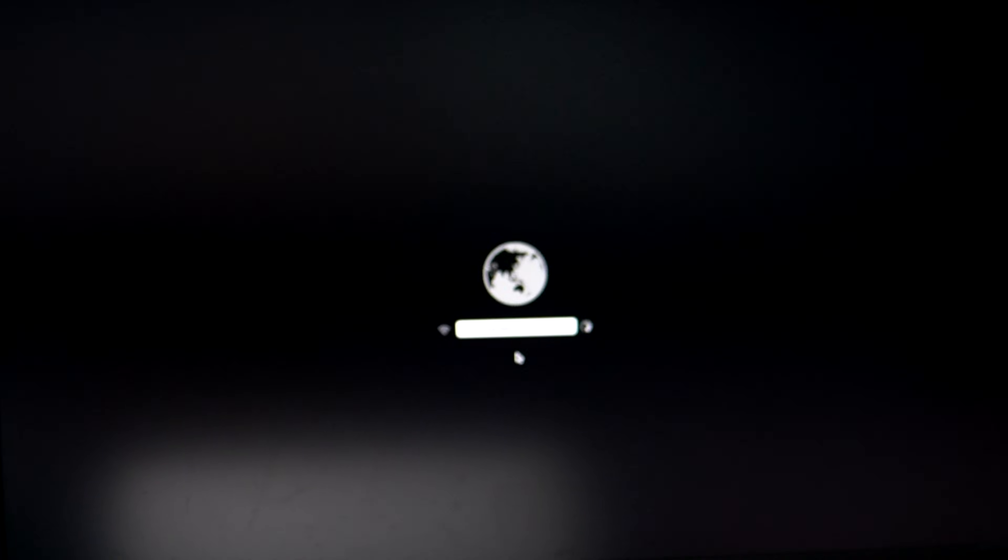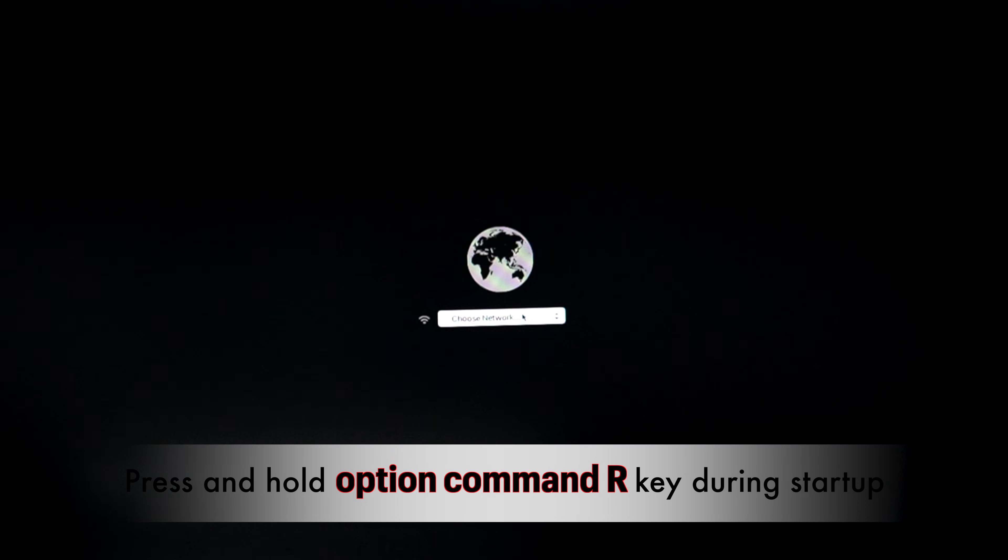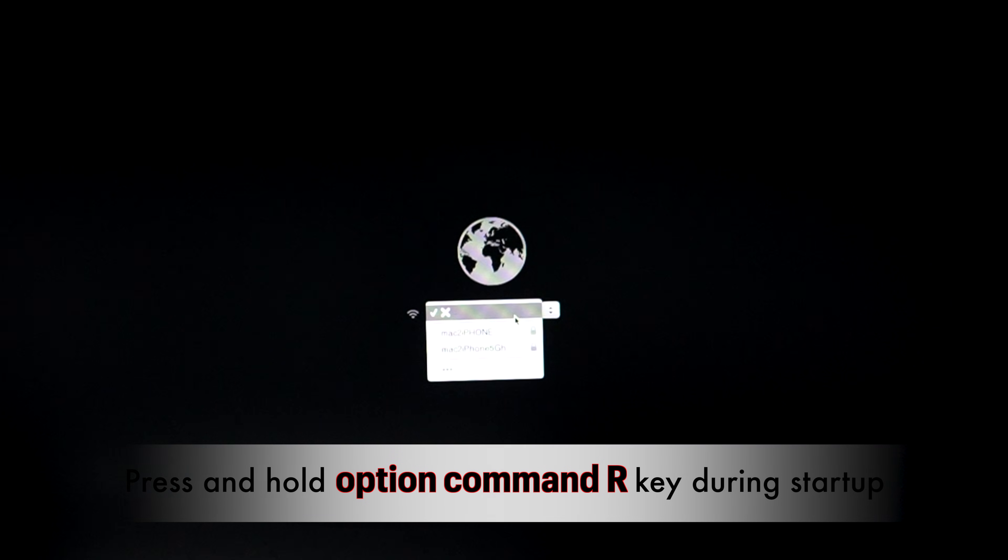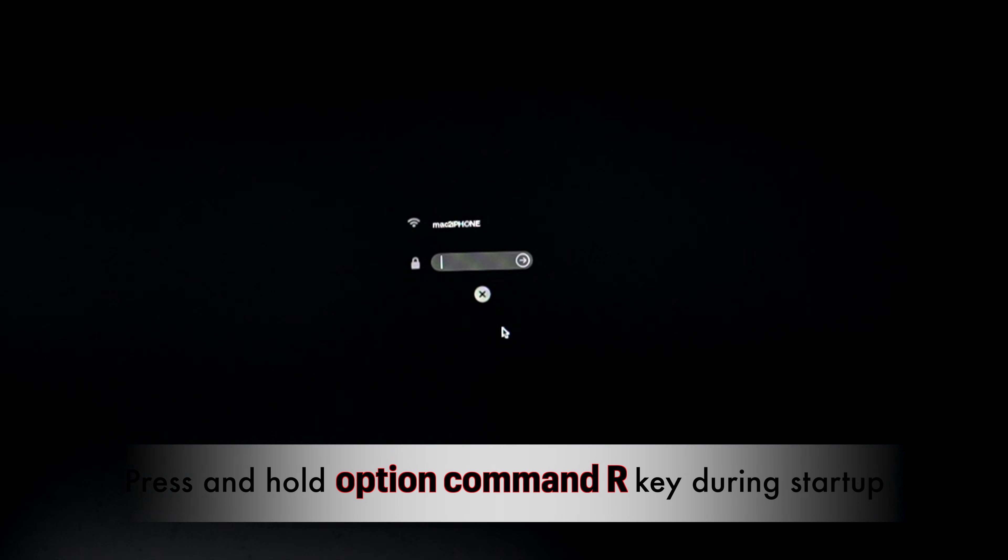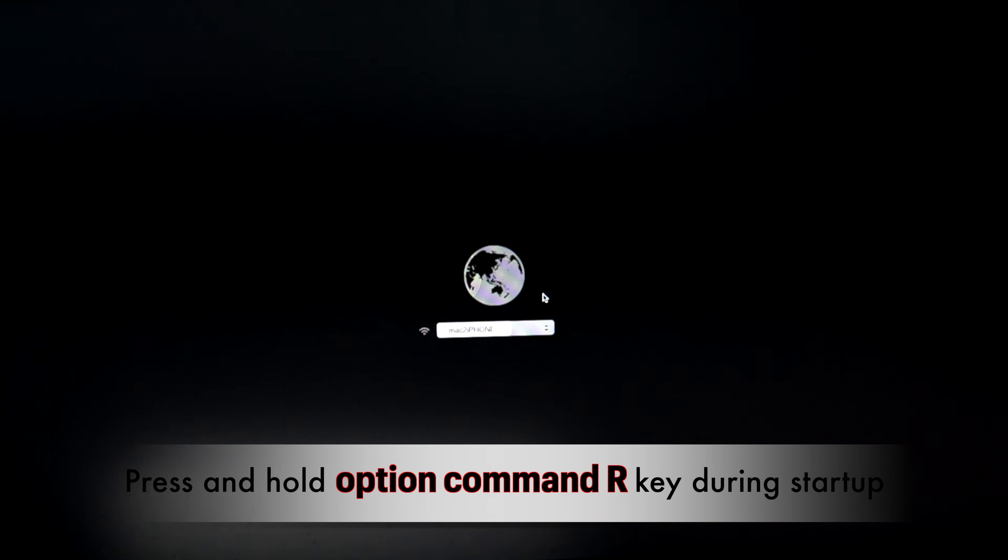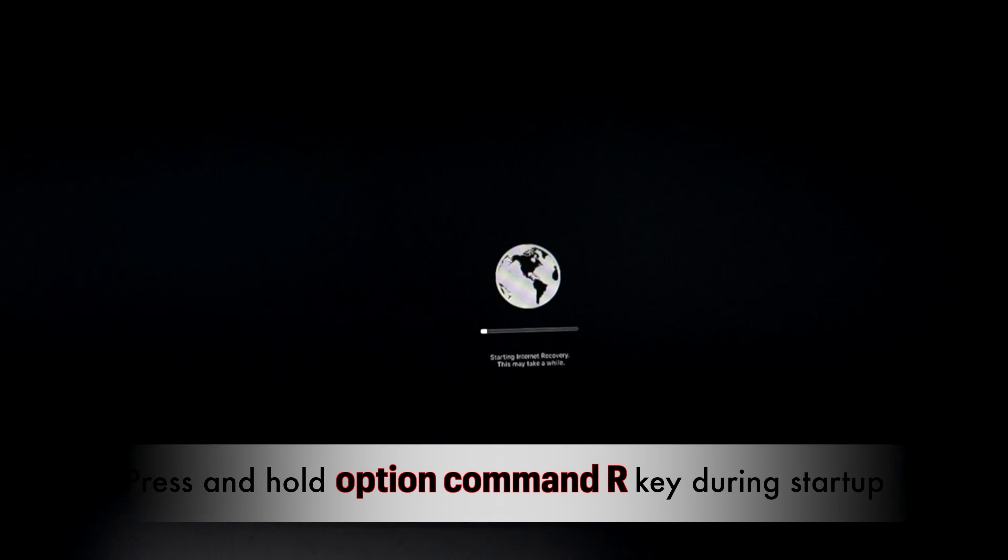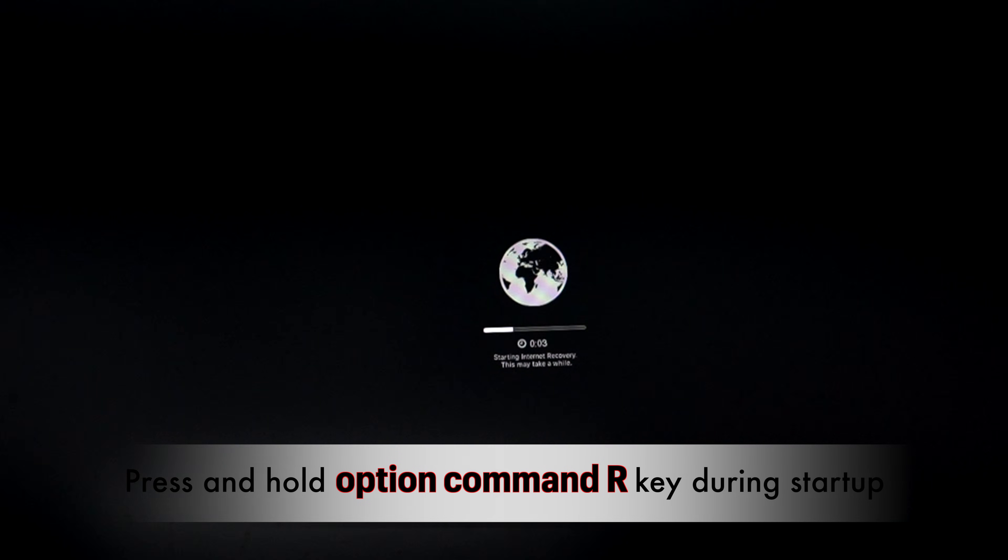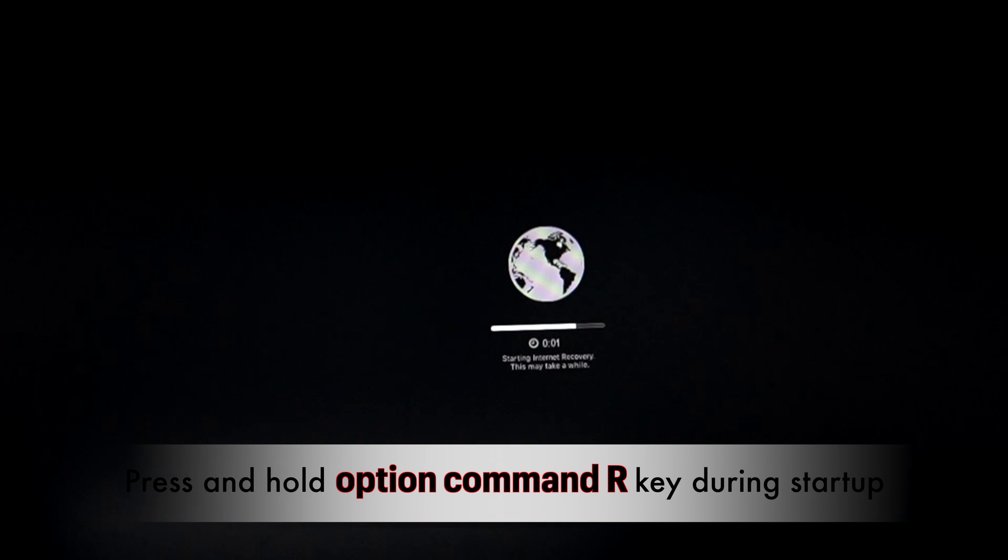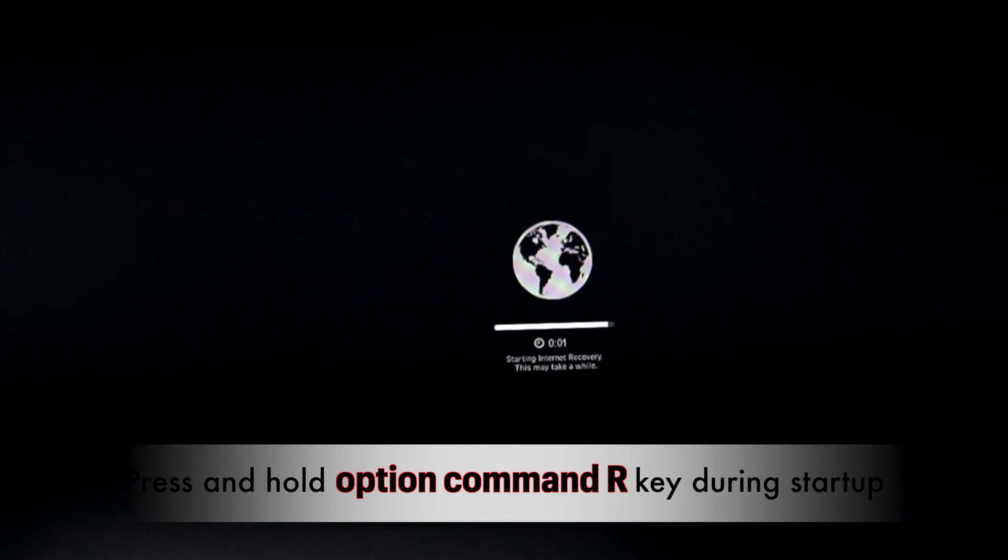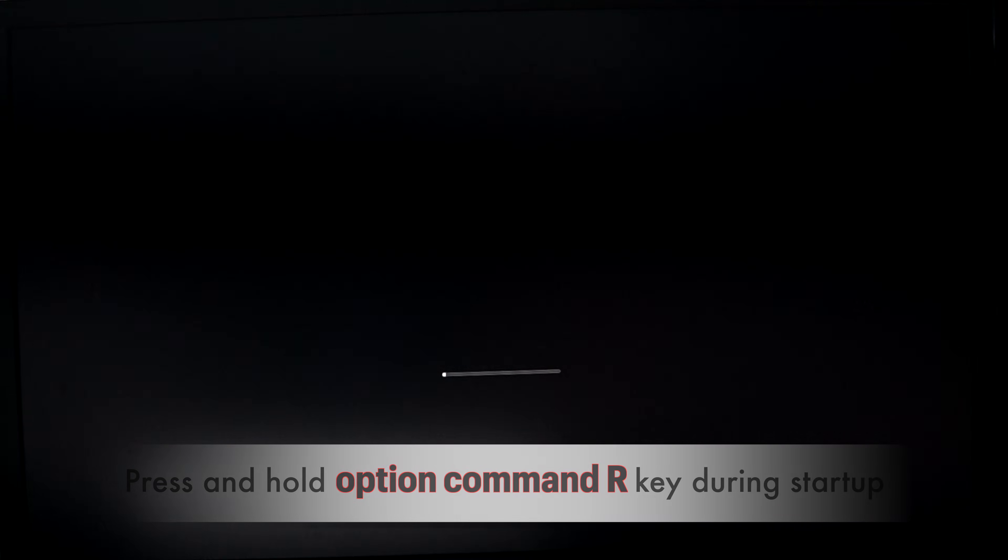The good news is that I was able to fix it using recovery mode. But here you need to press and hold Option+Command+R instead of Command+R. This starts up macOS recovery over the internet. Use this combination to reinstall macOS and upgrade to the latest version compatible with your Mac.